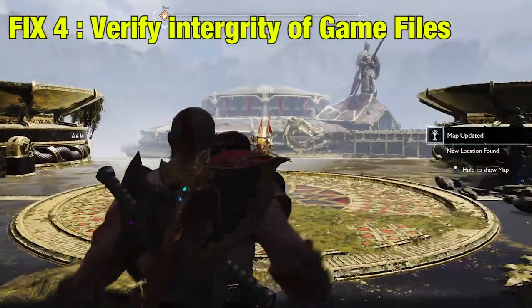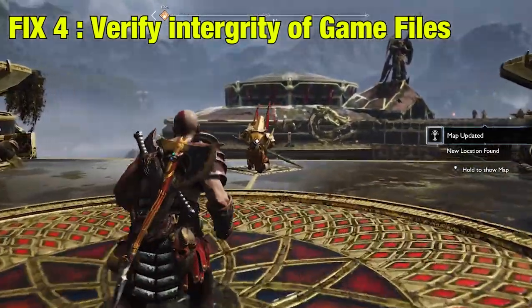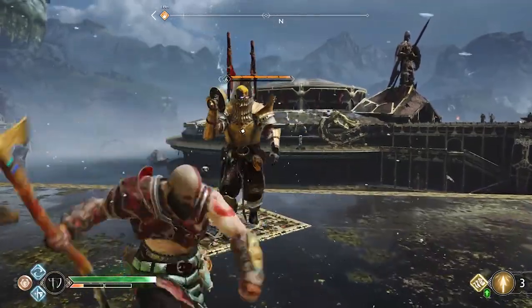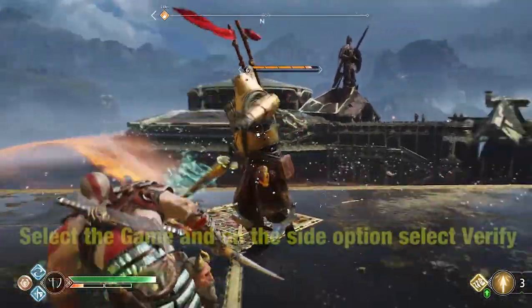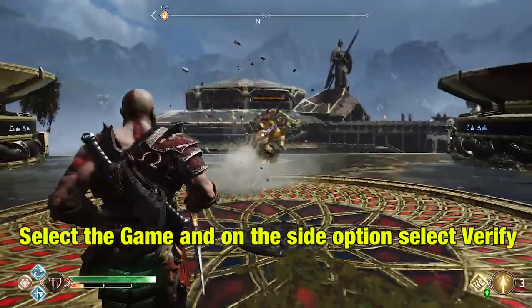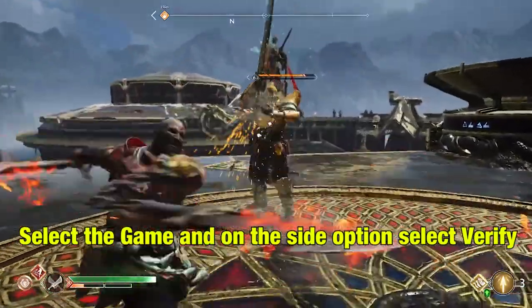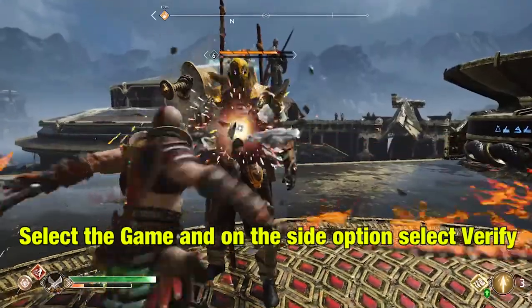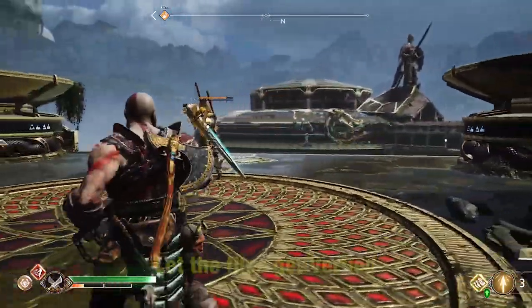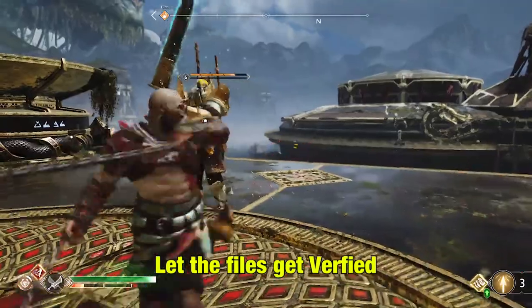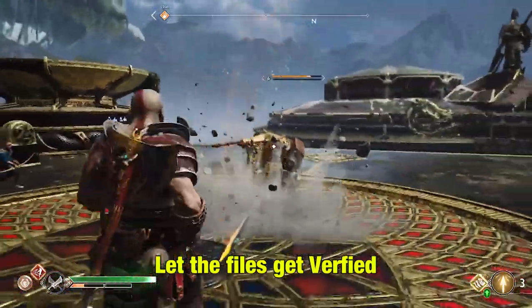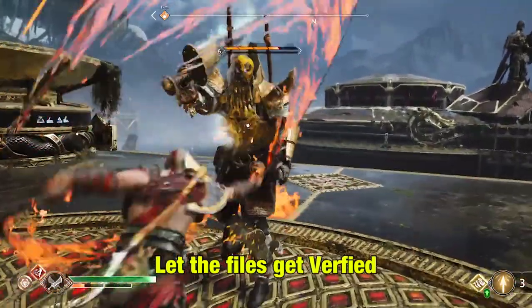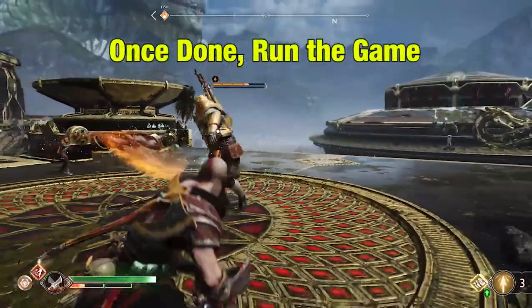Fix 4: Verify integrity of game files. Go to Steam or Epic Library. There, select the game and on the side, you will see an option to select and verify the game file. Click on it and that shall begin the verification process. Let the file get verified, which will take a little bit of time. Once done, run the game.